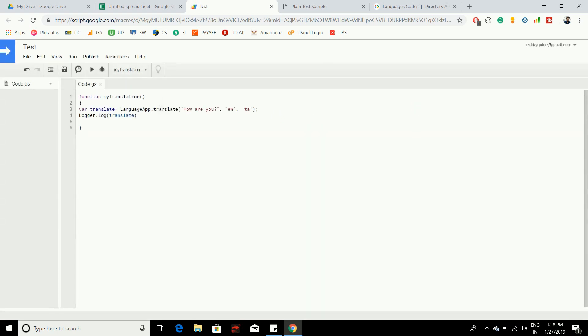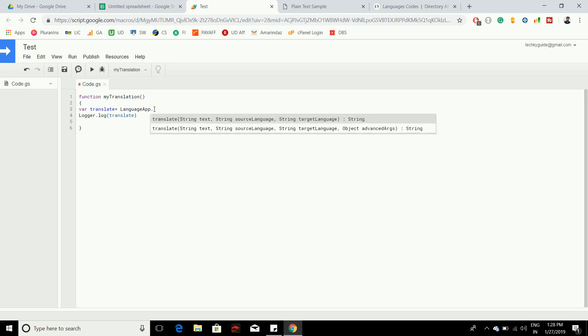Now let's explore the second method that's having four arguments. Here you can see that it accepts another argument called object. This is an advanced option mainly used to do the translation from a different file format, so it could be dot txt or HTML.